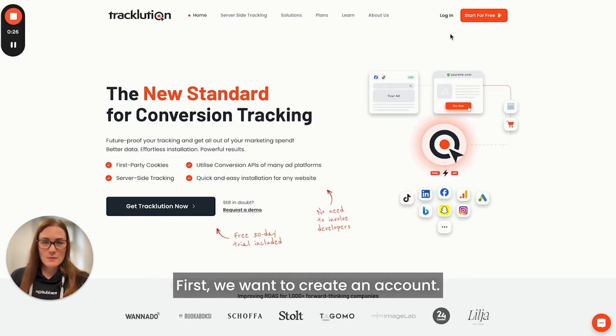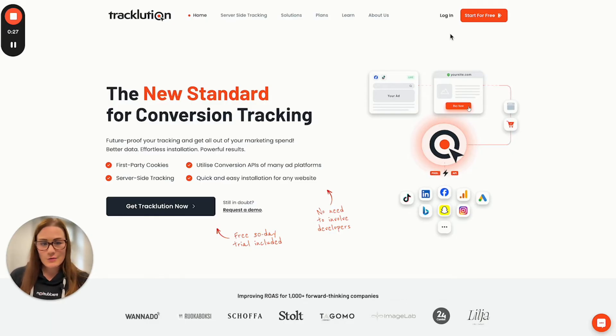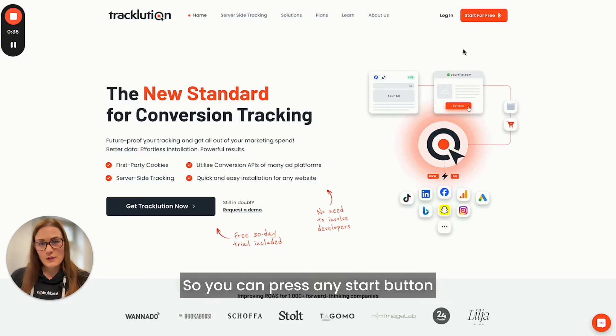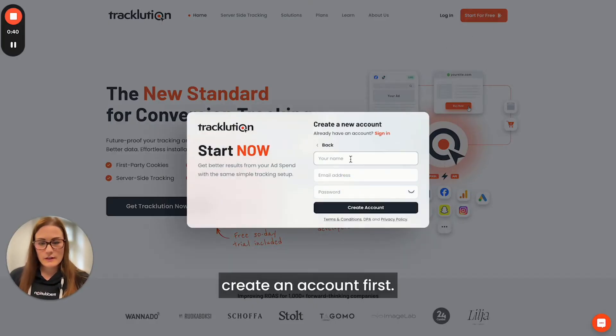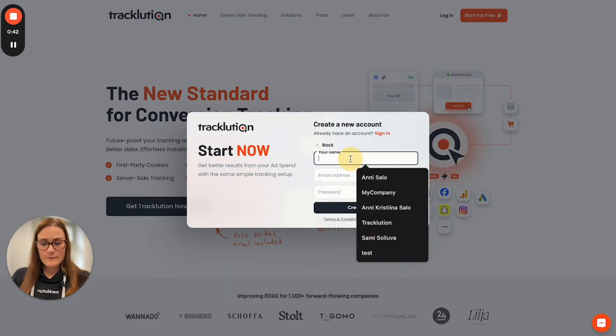First, we want to create an account, so you can press any start button on our site. You need to create an account first.